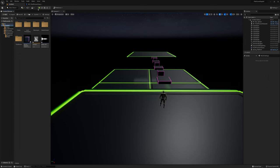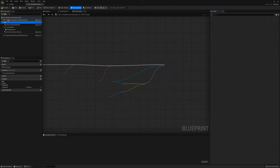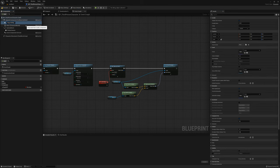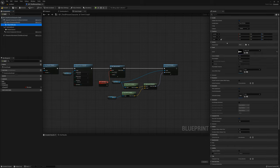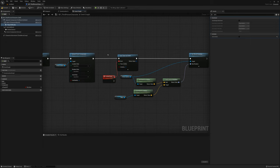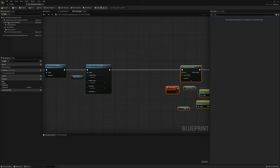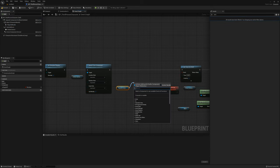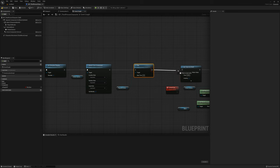In the third person character I'm going to add an audio component called player fell audio. I'll drag it onto the mesh so it's attached, and set the sound to player fell. I'll set auto activate to false, then play it just before we set the timer. I'll grab the player fell audio reference and call play.